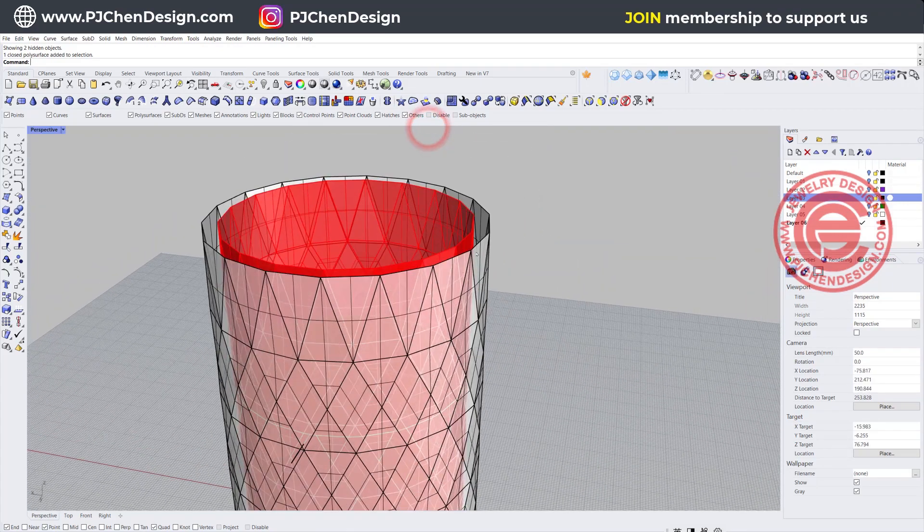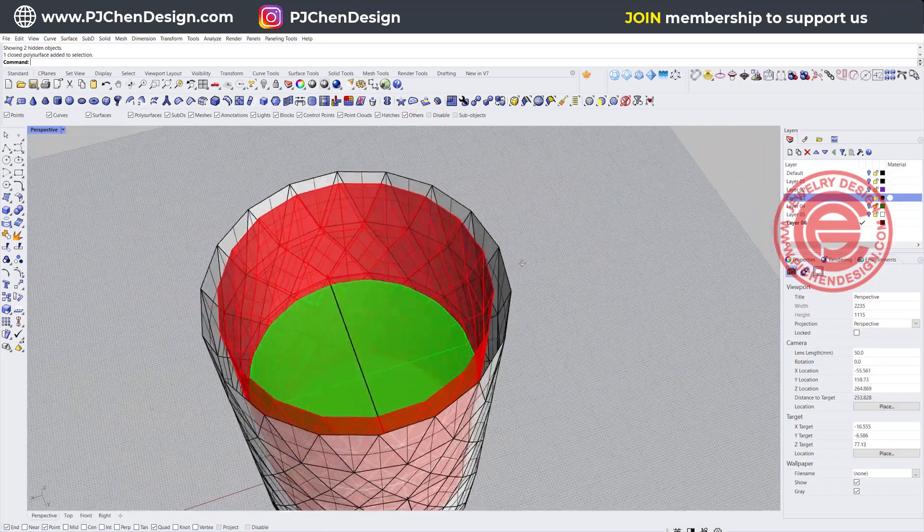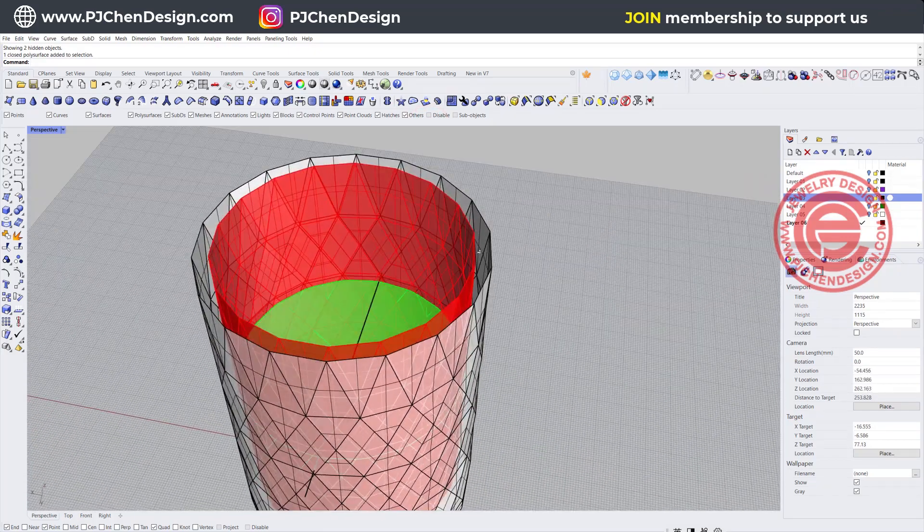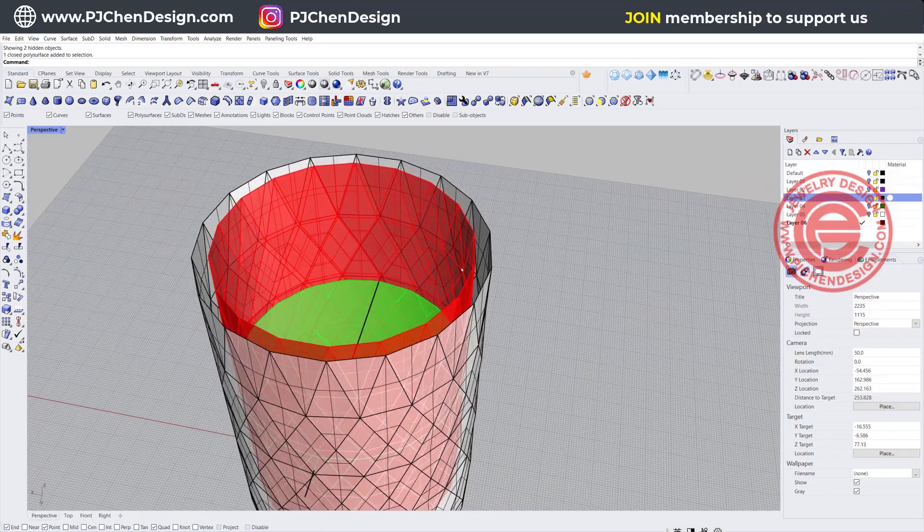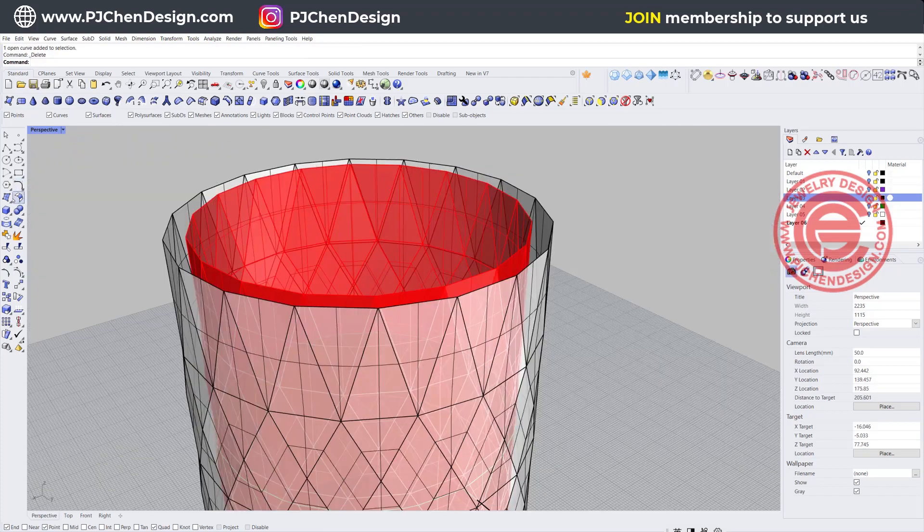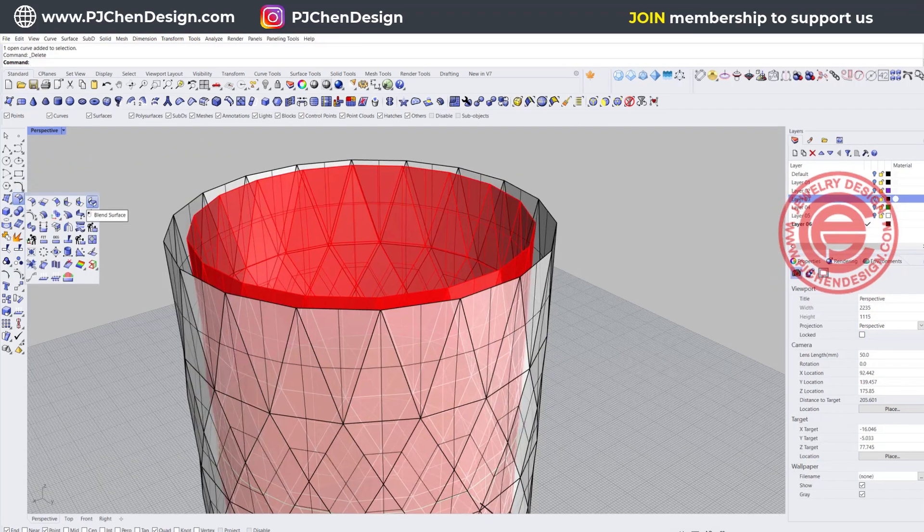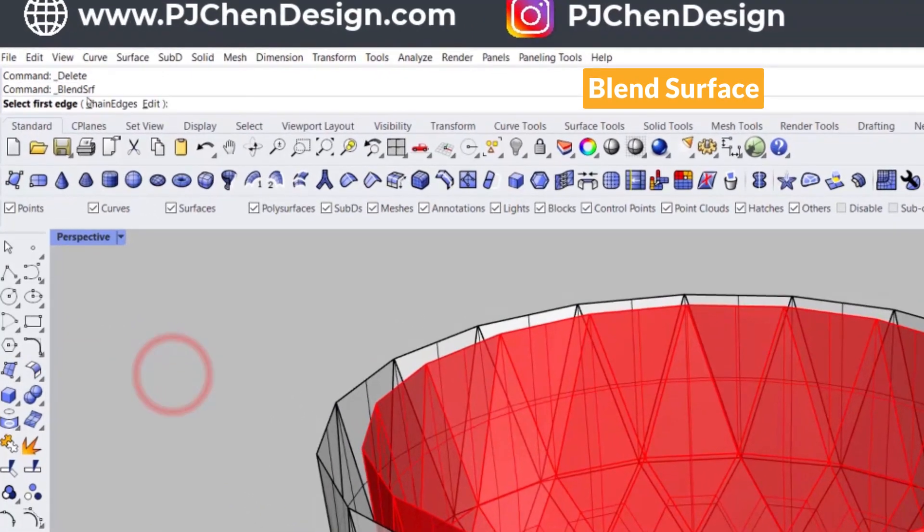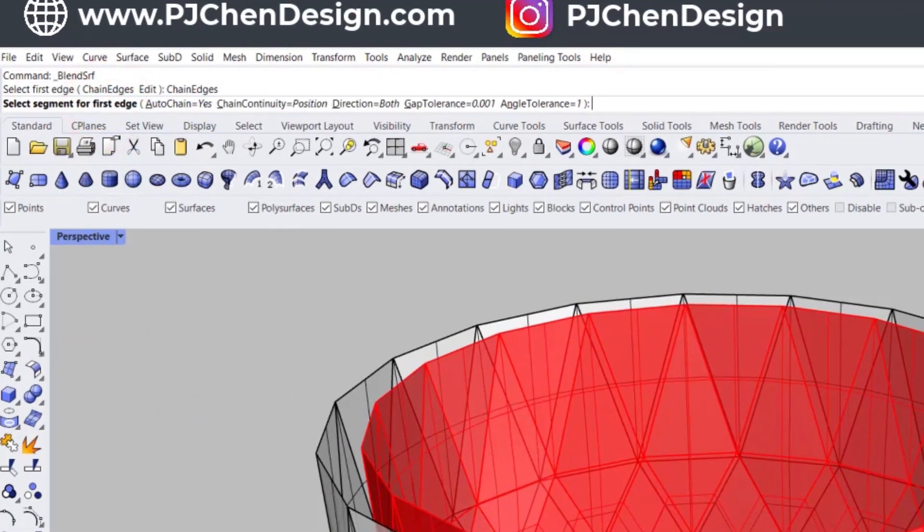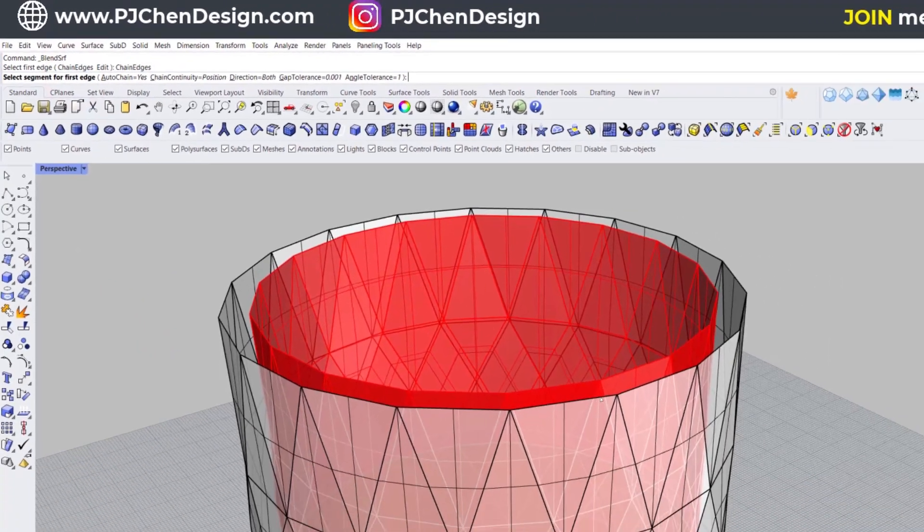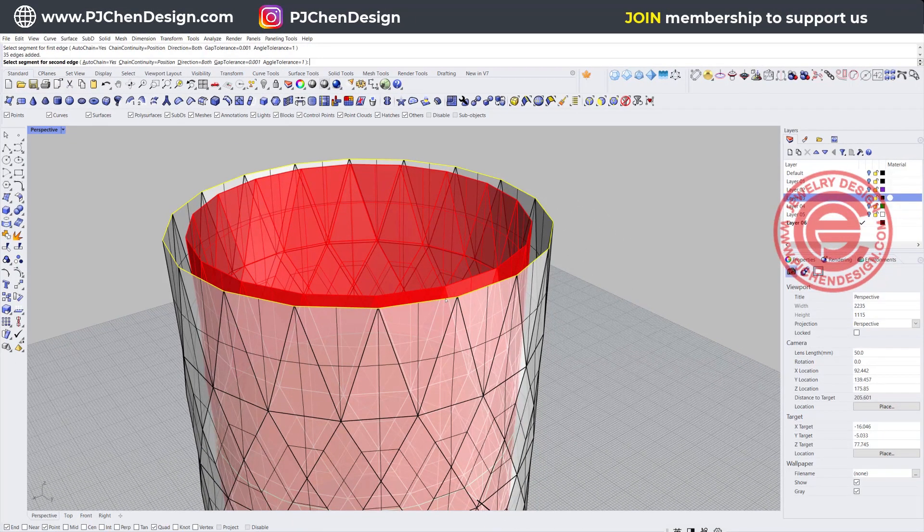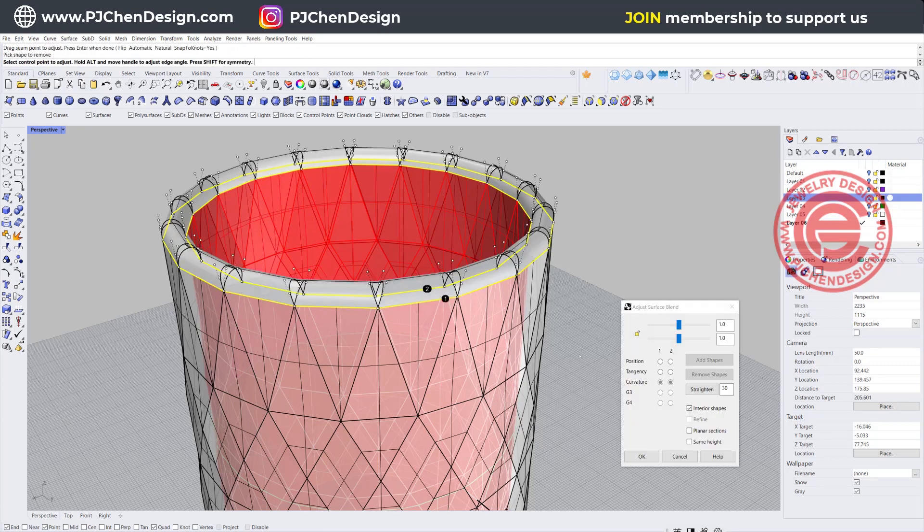Now the way to close this gap, because it's a glass, it shouldn't be too harsh to the mouth. So we're going to use the surface tool. You have blend surface, and you want to make sure chain edges is set to yes before you click on anything. We want to click here, that will be our first one, and this will be our second one.